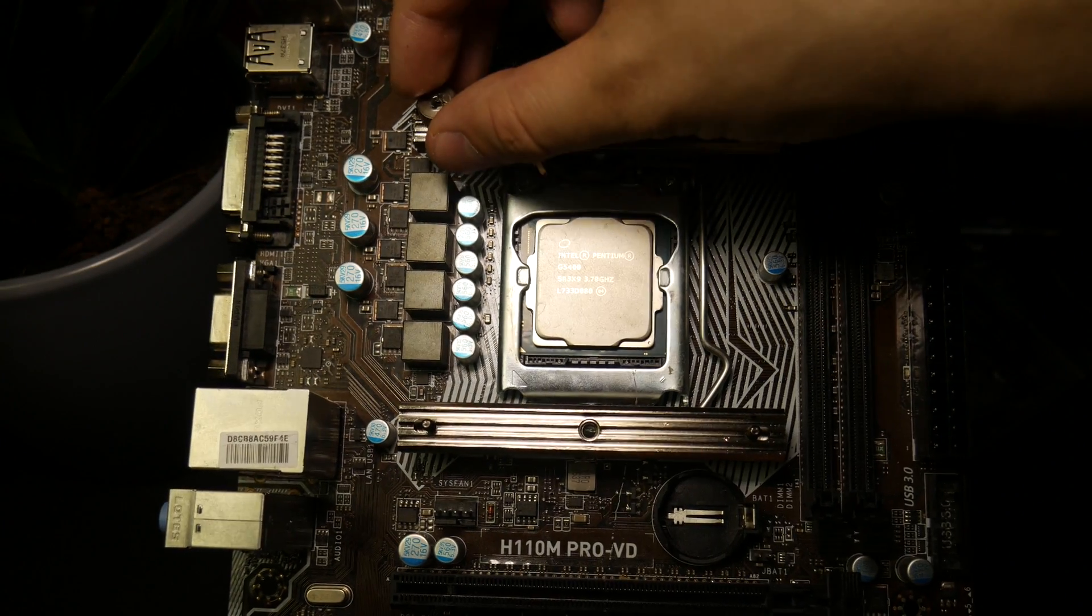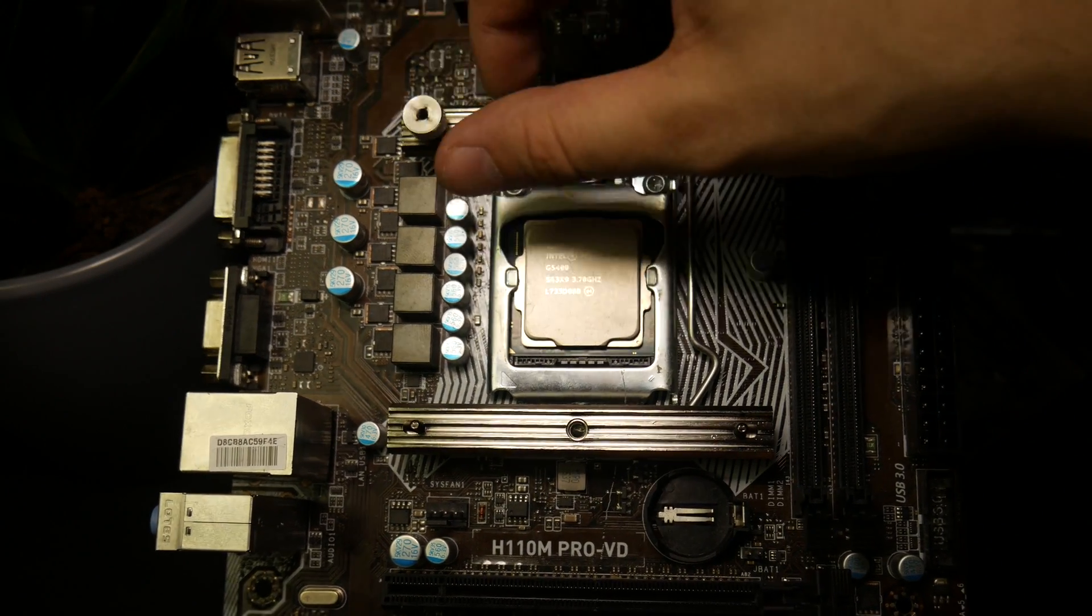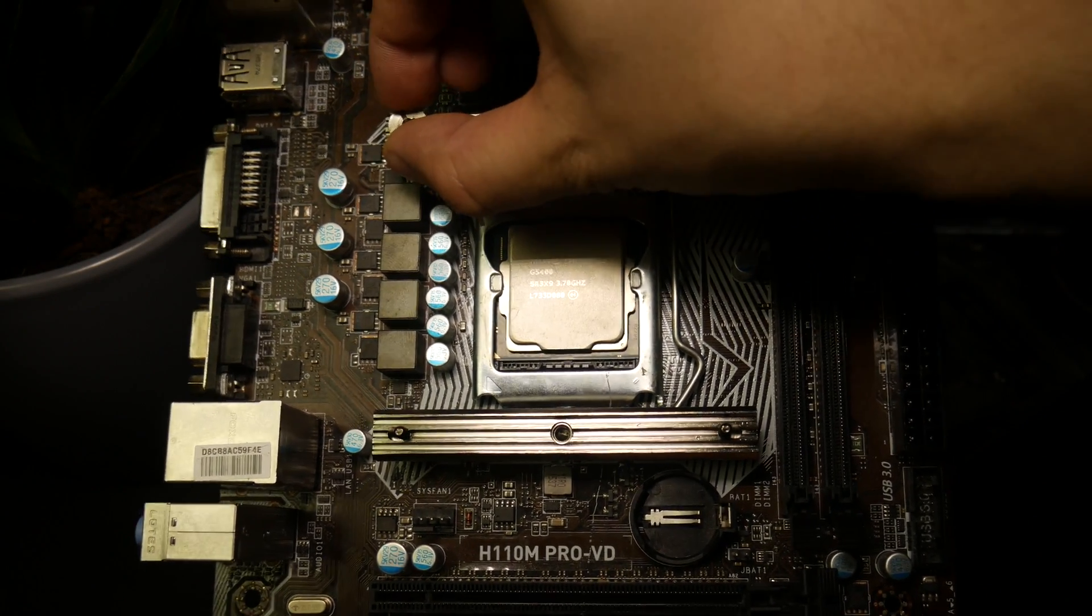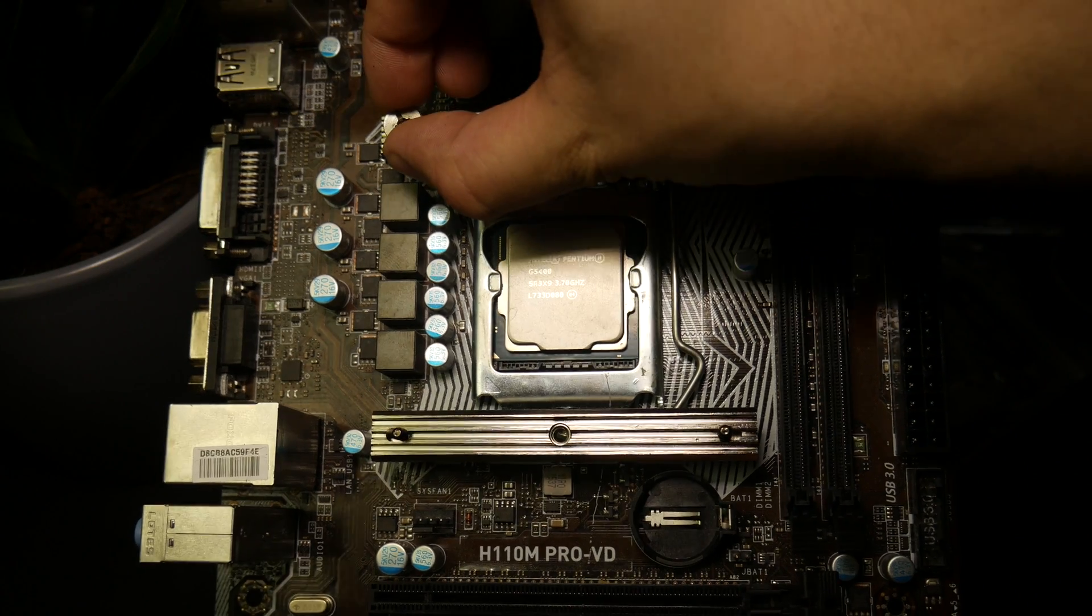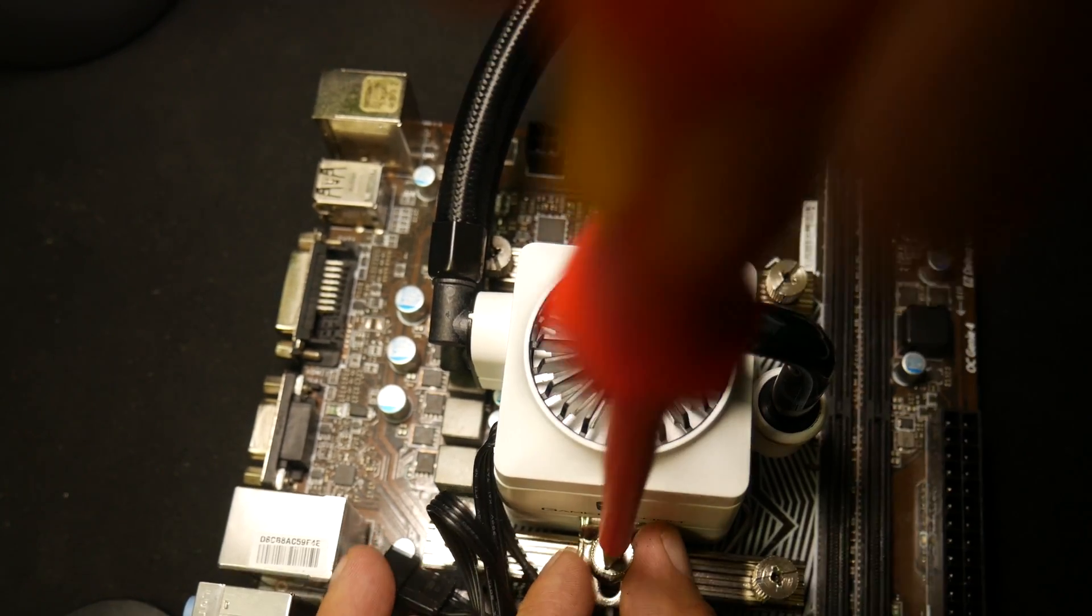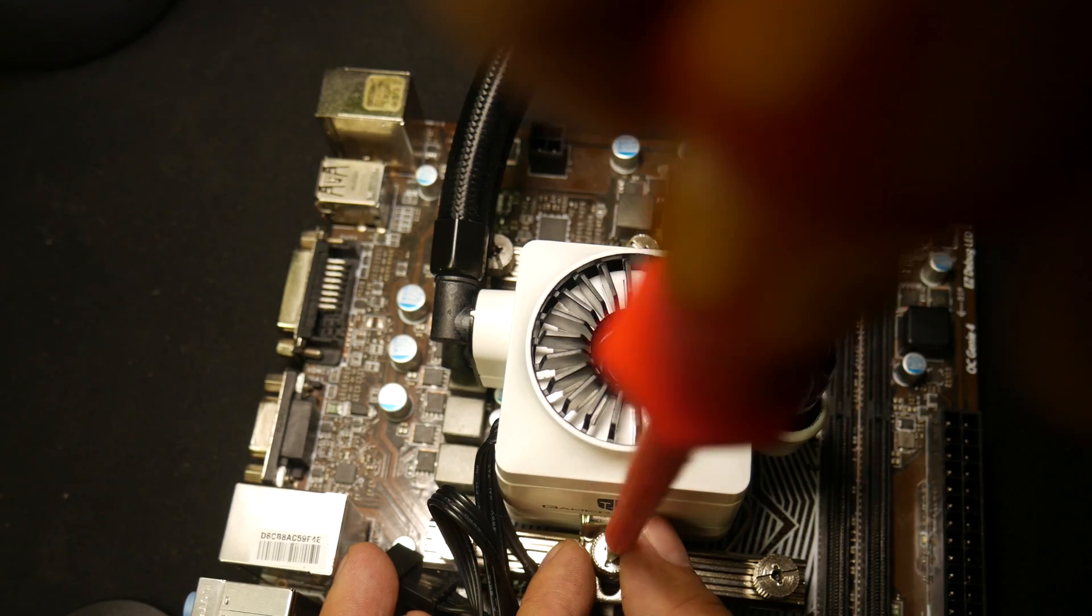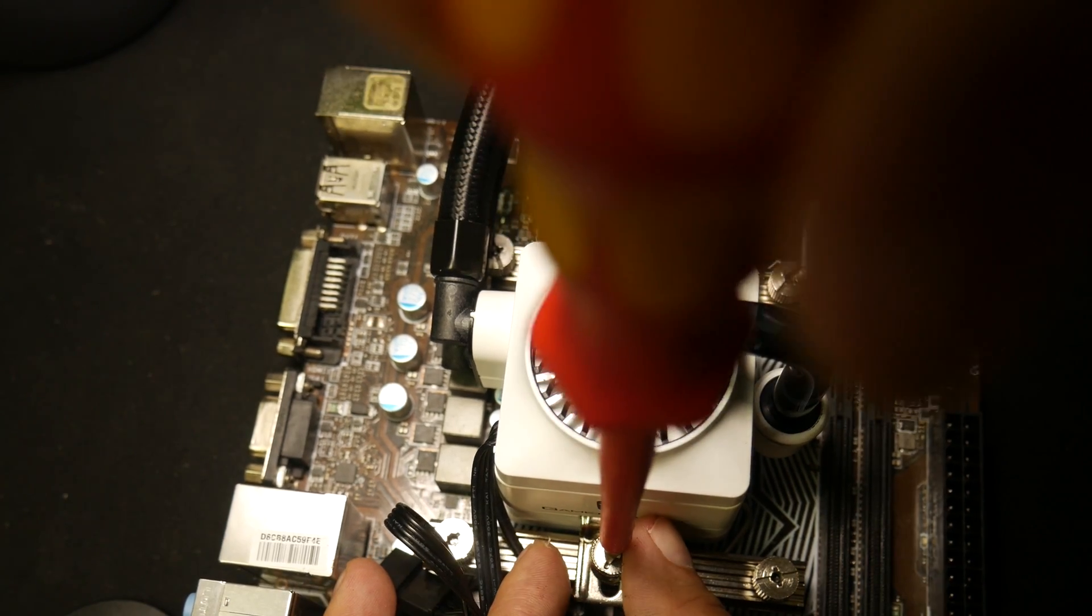Now line up the mounting bars and secure with the four smaller round bolts. You only want to finger tighten the mounting bracket. You may need a screwdriver to mount the cooler, but again do not over tighten.